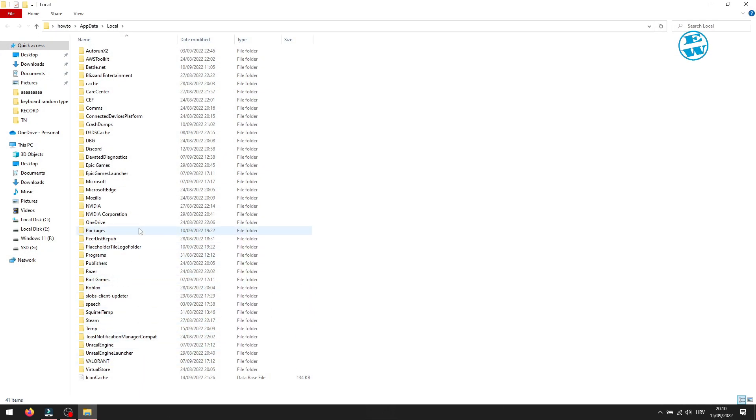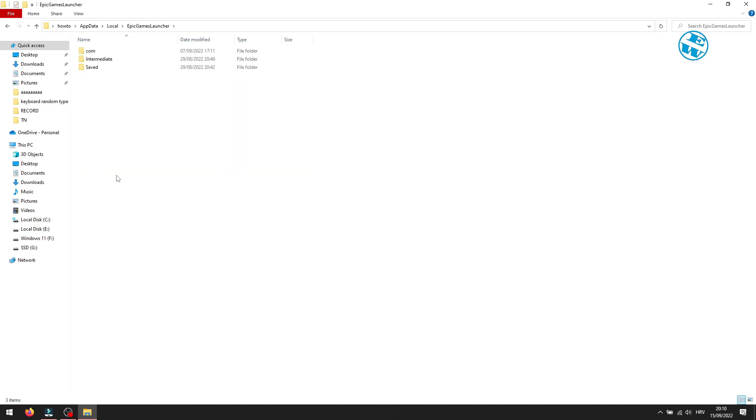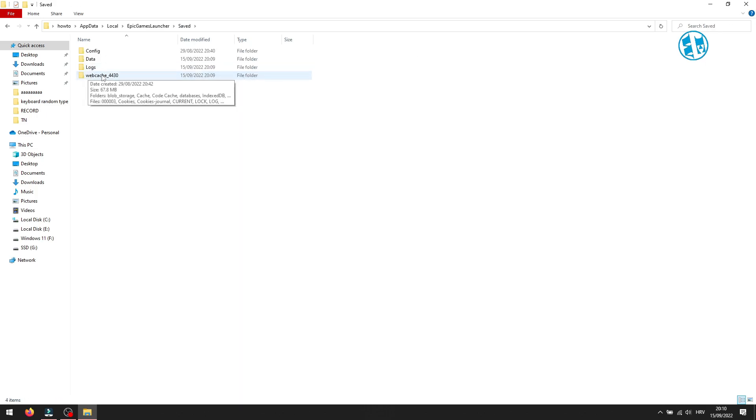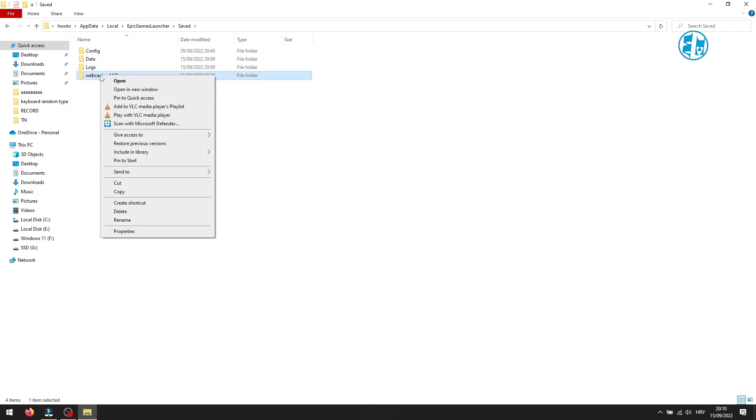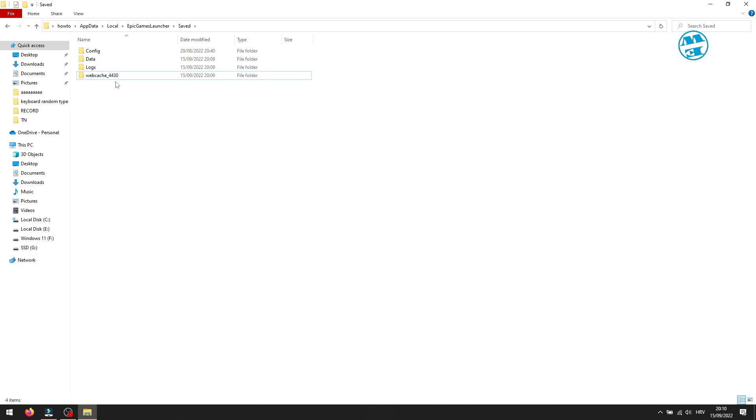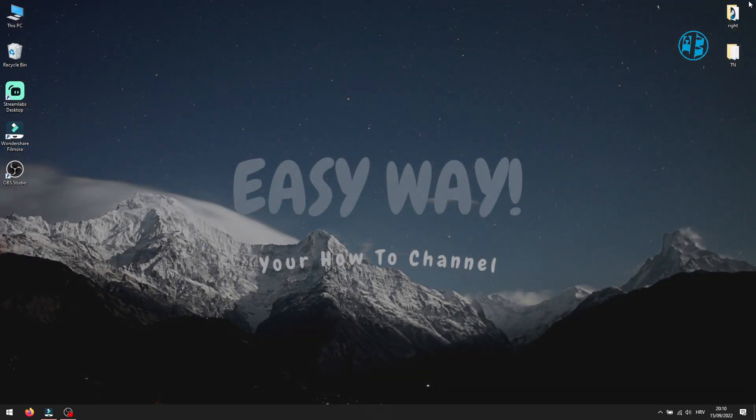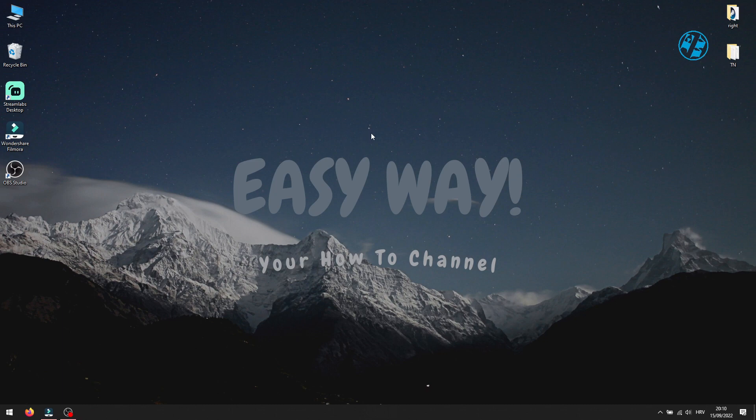Here, open Epic Games Launcher folder, then Saved folder. Right click on webcache folder and select Delete. If you have more than one webcache folder, delete them all. Run the game now and see if the error code LS0013 message is gone.